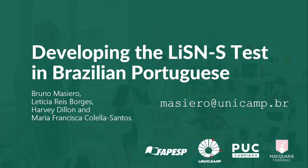We conclude by thanking our institutions that supported this work and the São Paulo Research Foundation that funded this research. Thank you.